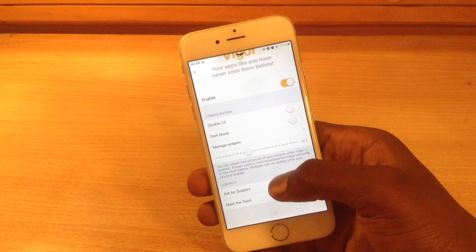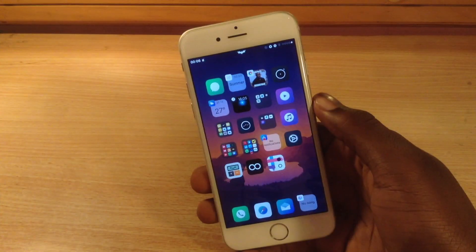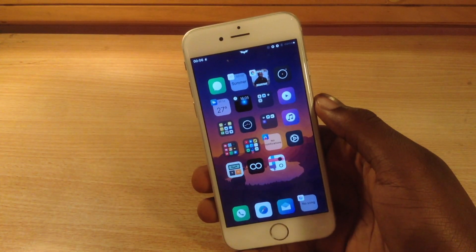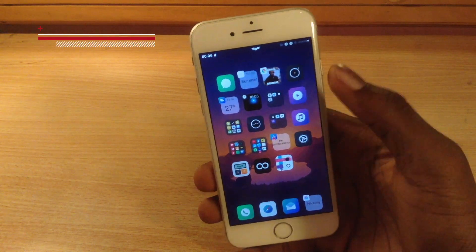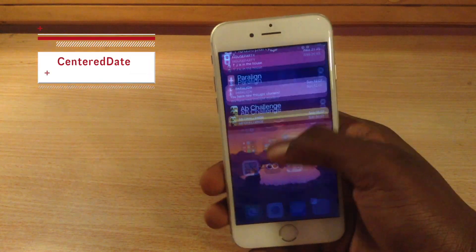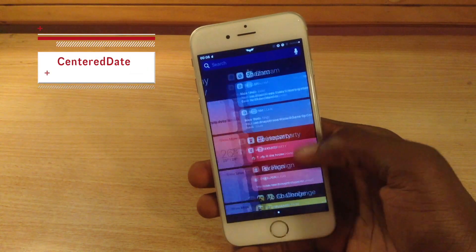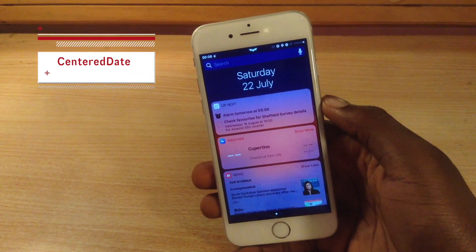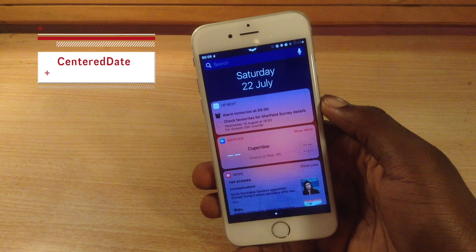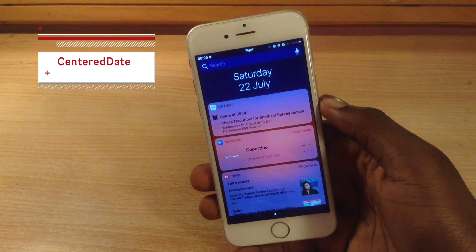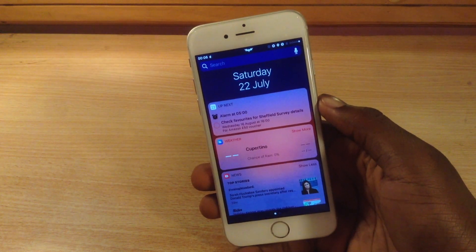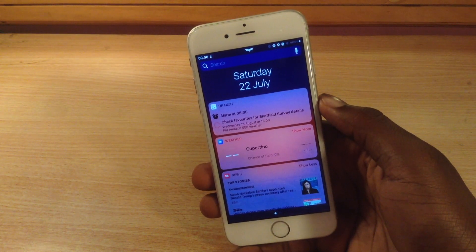The next tweak I have for you is called Centered Date, and this gives you a centered date — like it says — in your Today menu, which makes it look a lot better than it was when it was right-positioned.